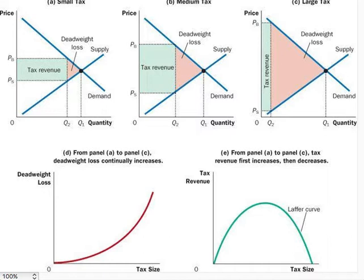But as the size of the tax increases from Panel B to C, tax revenue falls because the higher tax drastically reduces the size of the market — that is, the number of buyers and sellers participating in this market. For a very large tax, no revenue would be raised because people would stop buying and selling the good altogether.